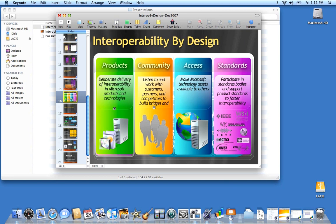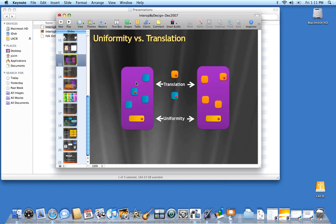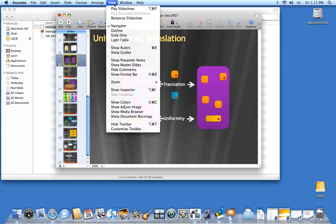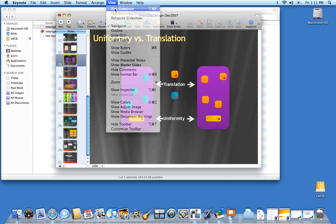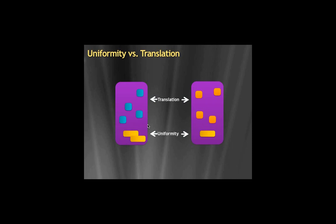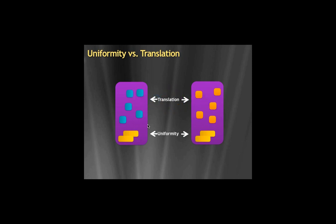So even if I look at some more advanced animations on this slide illustrating how you can achieve interoperability either through uniform standards but also through translation, which is exactly what happened here.